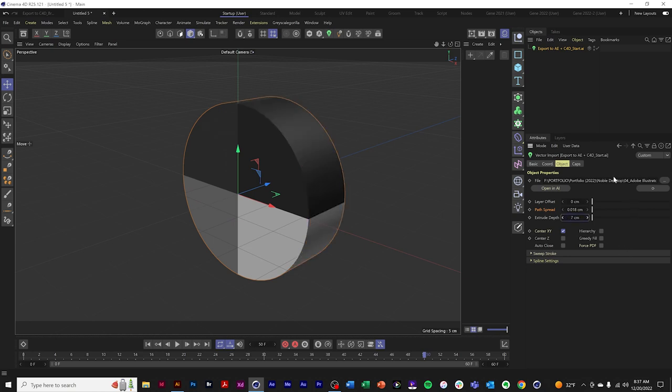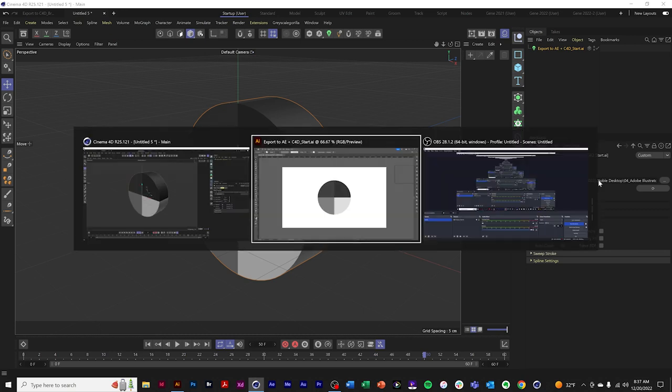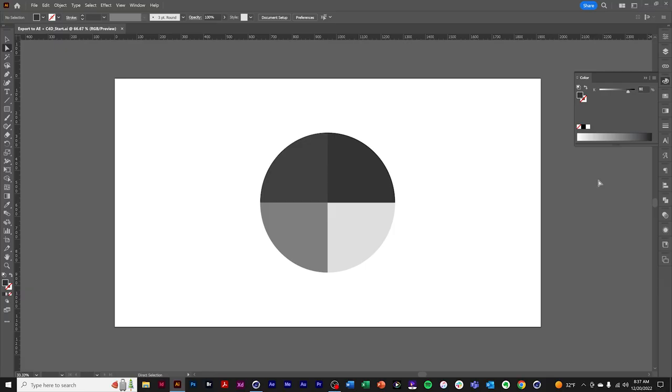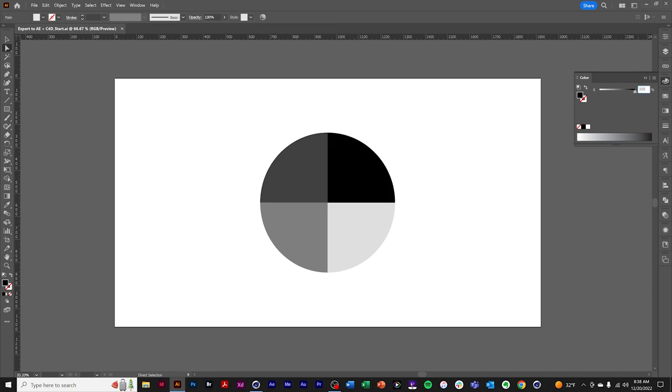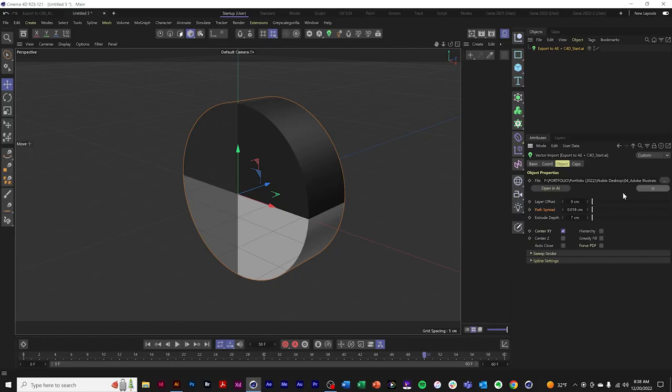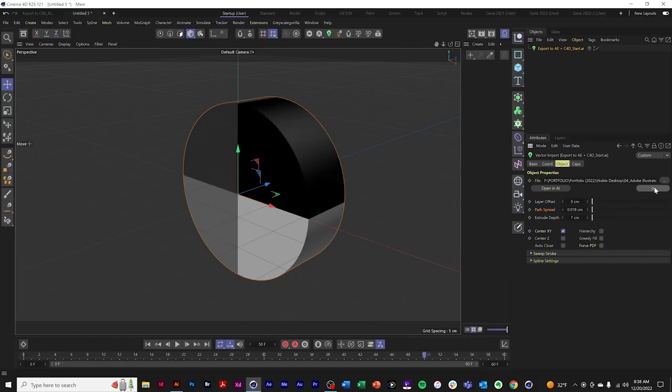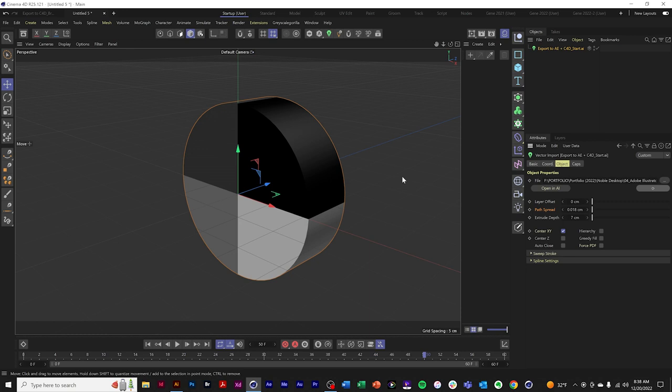This is a live link to Illustrator. So if we go to Illustrator and make this a little darker, 100%, and save, we'll click this Reset button. There we go. There's our change. So this is a live link. You can change colors, you can change your data.